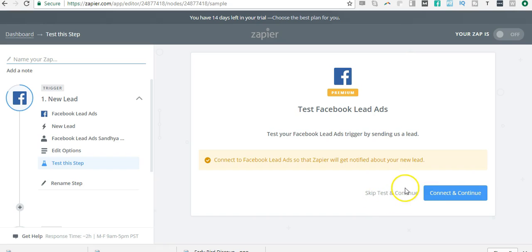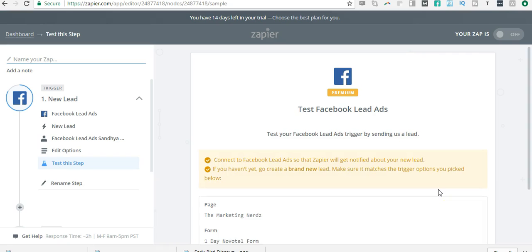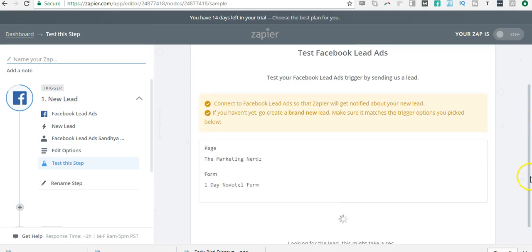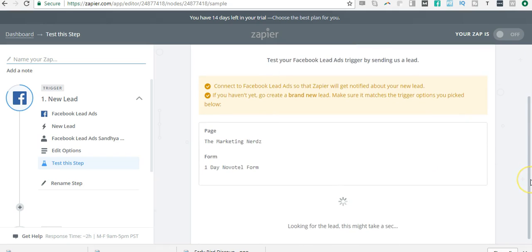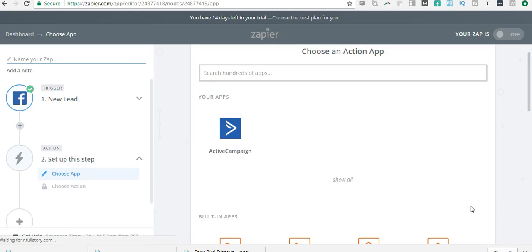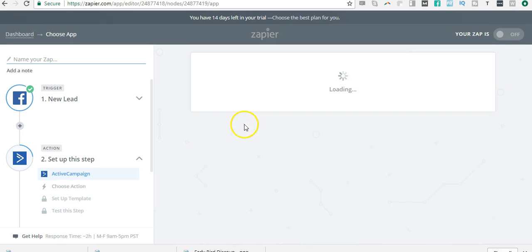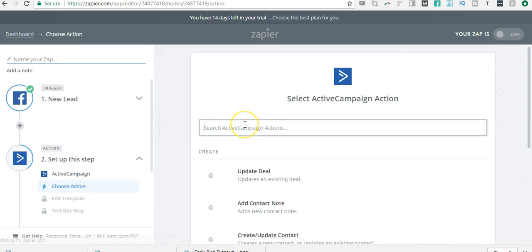Then you just click 'Test.' So 'Connect and Continue.' Here is the data—this may take a second. Now it says test is successful, so I go to the next step. Next step is to connect ActiveCampaign because I want the lead form data to be passed on to ActiveCampaign.